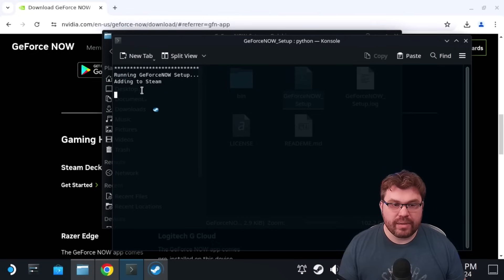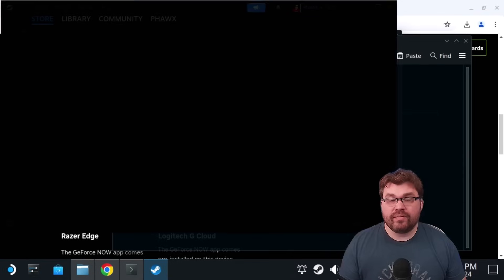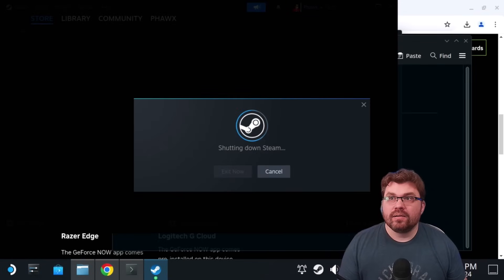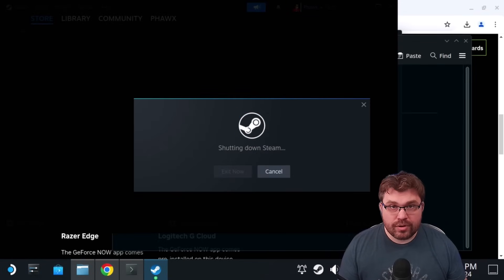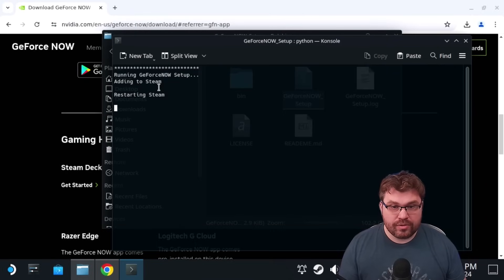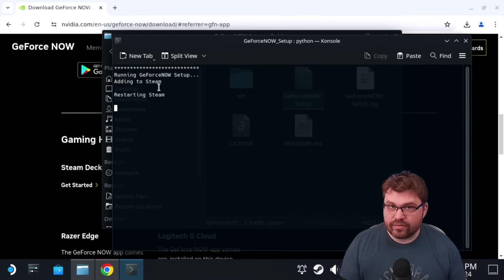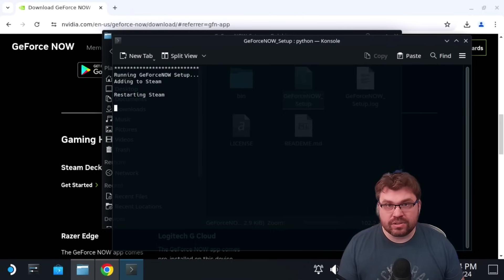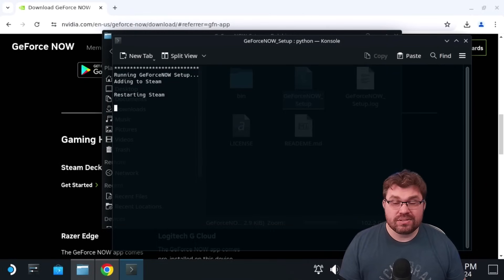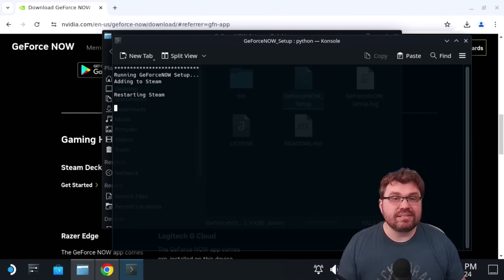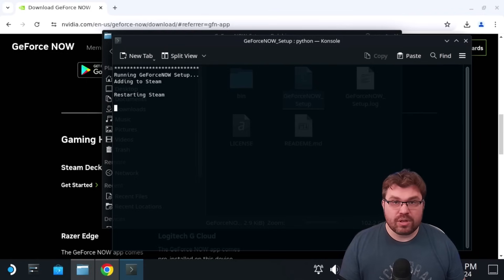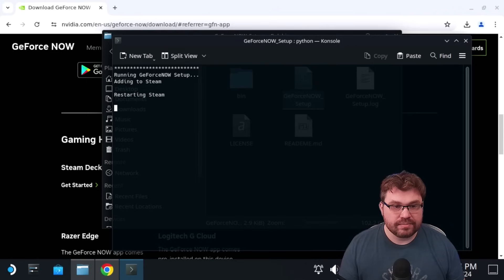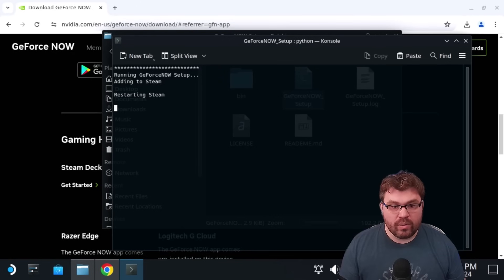Okay. It says running GeForce Now setup, adding to Steam. Now, if it didn't see Chrome for you, it should auto install Chrome for you. But I already have Chrome. So it's already detected that and went ahead and started doing all the stuff to affix itself to Steam so that we can get to it within the gaming mode side on the Steam Deck.